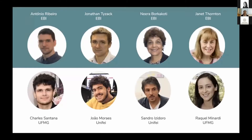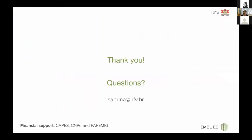I have to thank our authors, especially Dr. Janet Thornton for hosting me in her group. Thank you everyone for your attention. If you have any questions, I would be happy to answer.